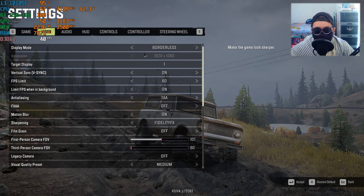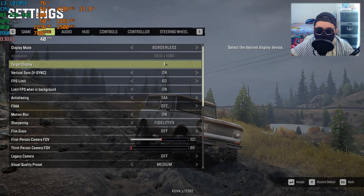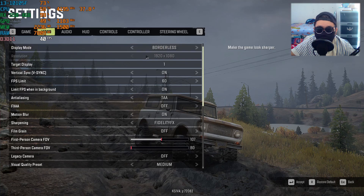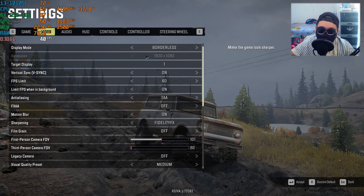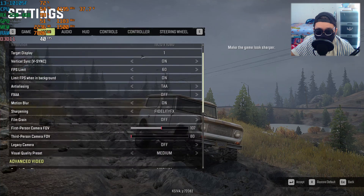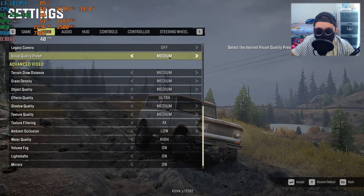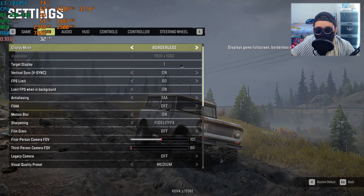So as default, SnowRunner would follow your monitor specs as their standard graphics settings. So if it's 1920x1080, it's going to be 1920x1080 as well. You can lower it, but this is the standard. And the graphics settings would be on medium as well — this is what you're going to get when you're first playing SnowRunner.